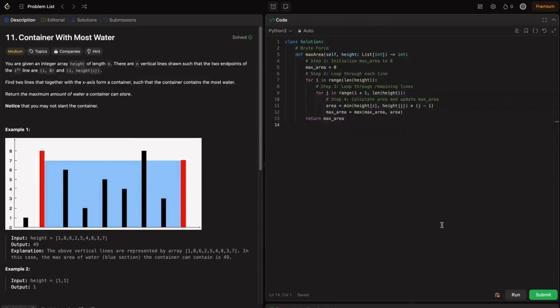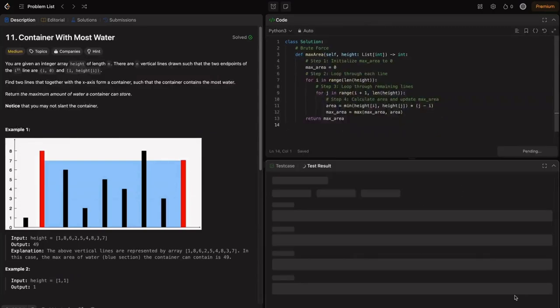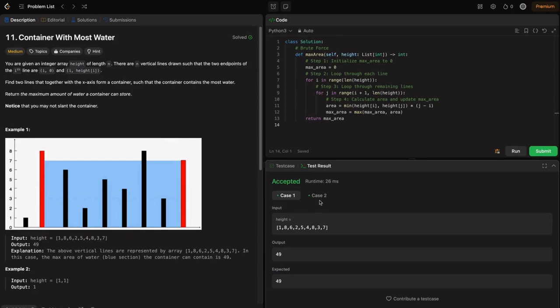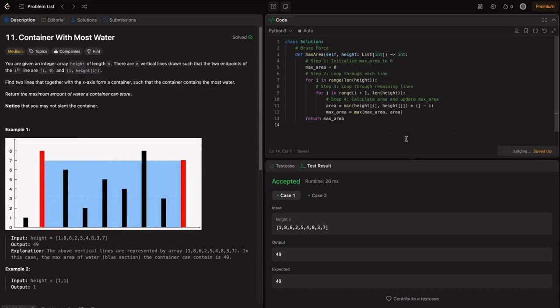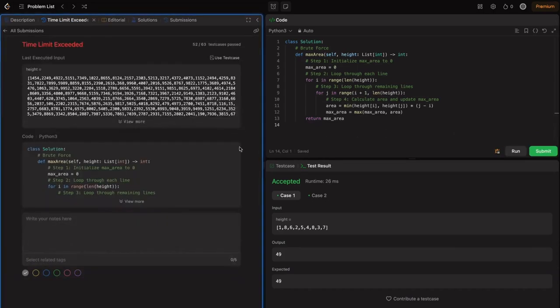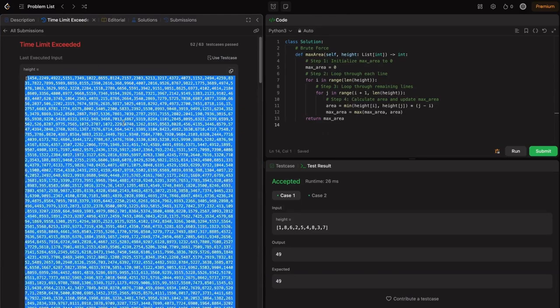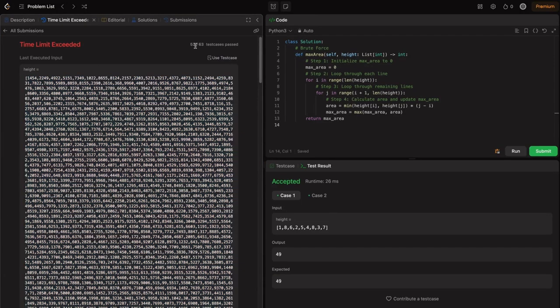I've got the code ready. Let me try running it — this is accepted since the array length is small. But when I submit, you'll find it fails because the array length can be very large and it can't scale. We can see that time limit is exceeded — only 52 out of 63 test cases passed. That's why we need to optimize this to O(n).